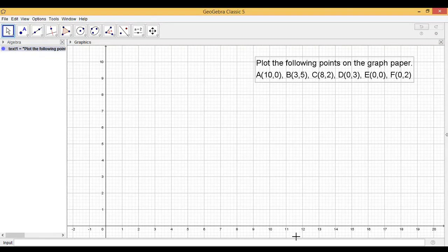Dear students, let us now learn plotting of points in the Cartesian plane.